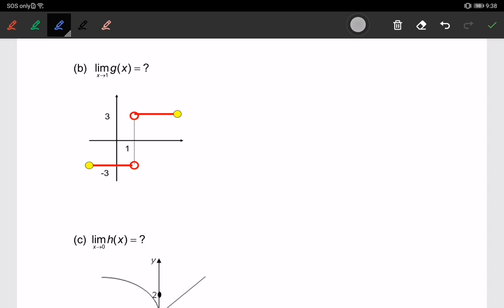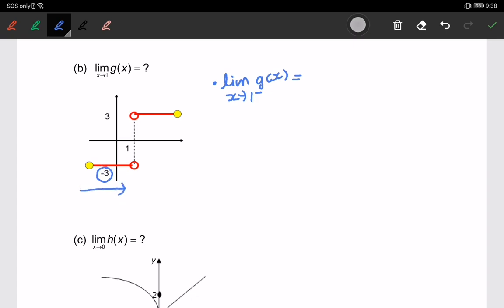First, we look at the limit of g(x) when x approaches 1 from the left-hand side. From the graph, at point 1 approached from the left, the function is approaching negative 3. So the limit of g(x) as x approaches 1 from the left equals negative 3.